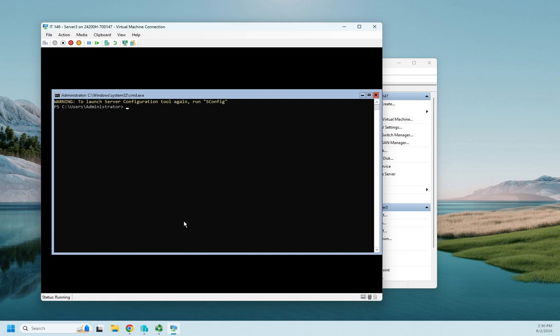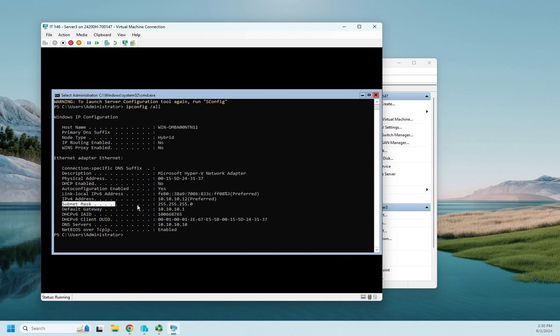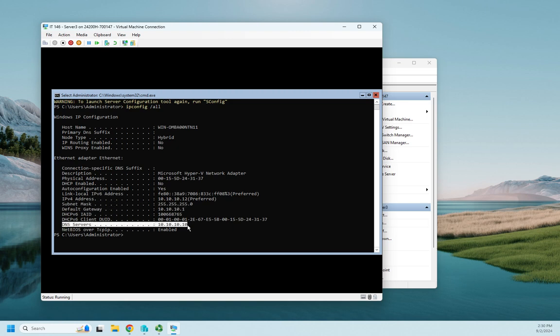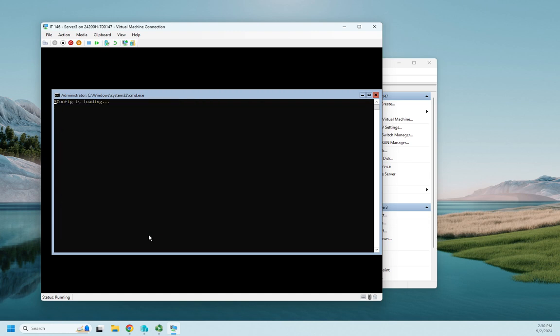And I'm going to do, and notice the notification to launch server configuration. Again, simply run sconfig. So I'm going to do an ipconfig with no spaces, forward slash all, and we'll be able to see, here's our IP address that we configured. Here's our subnet mask that we configured. Here's our default gateway that we configured. Here's our DNS servers that we configured. Okay, so everything's perfect.